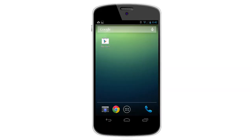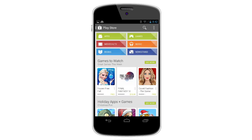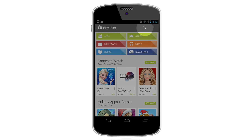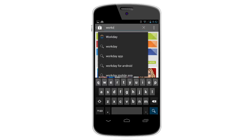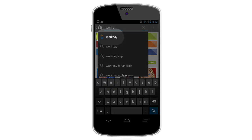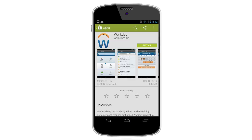In this recording, we'll cover the steps to install and login to the Workday app for Android. Let's begin by going to the Google Play Store on your Android device. Tap Search and enter Workday, then select Workday.